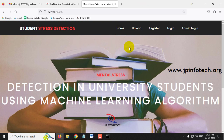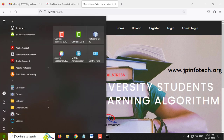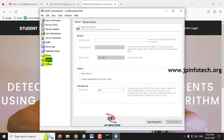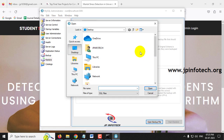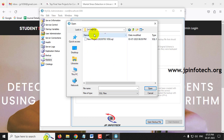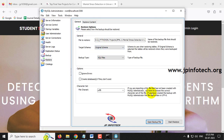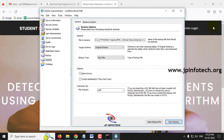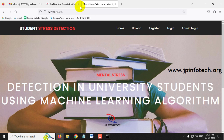Since this project uses a database, first attach it. Go to MySQL Administrator, log in with credentials 'root/root,' go to the Restore option, select Open Backup File, navigate to the database folder in the source code, select the database file, and click Start Restore. You'll see the message: 'The restore operation was finished successfully.'